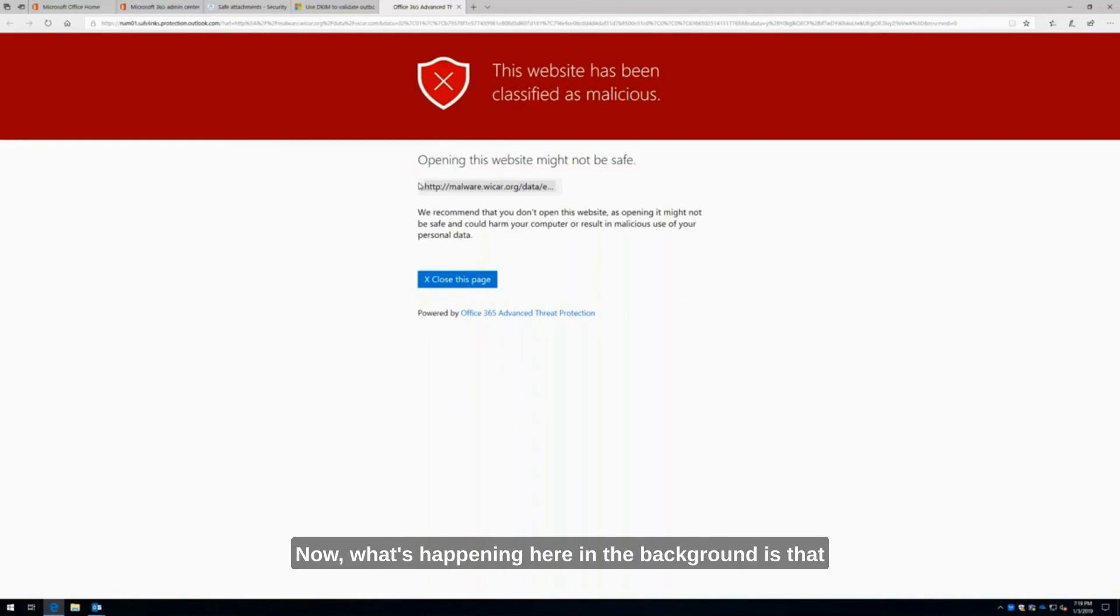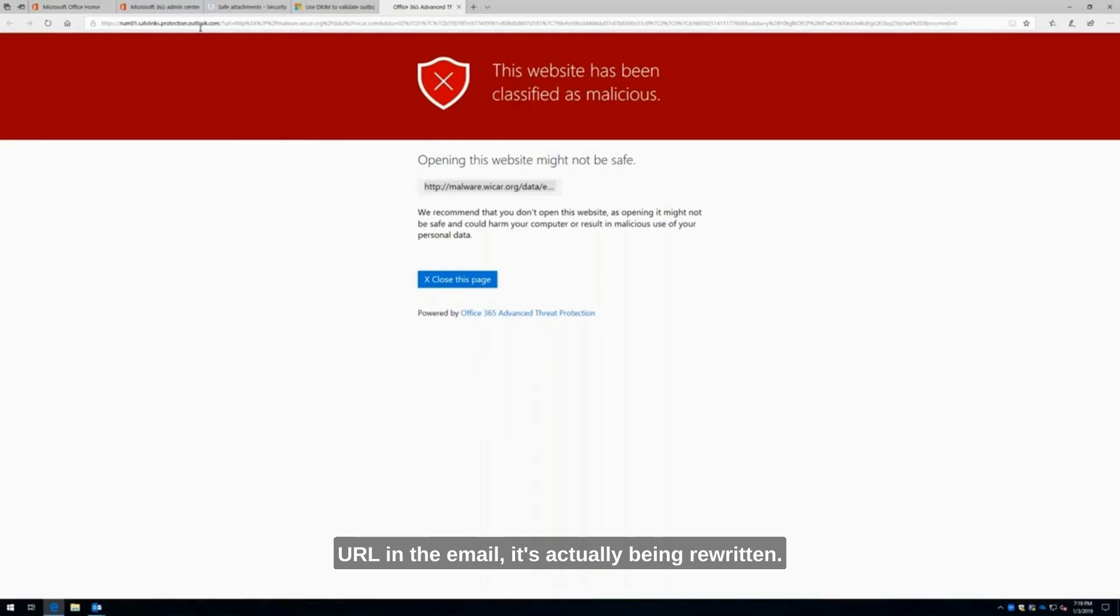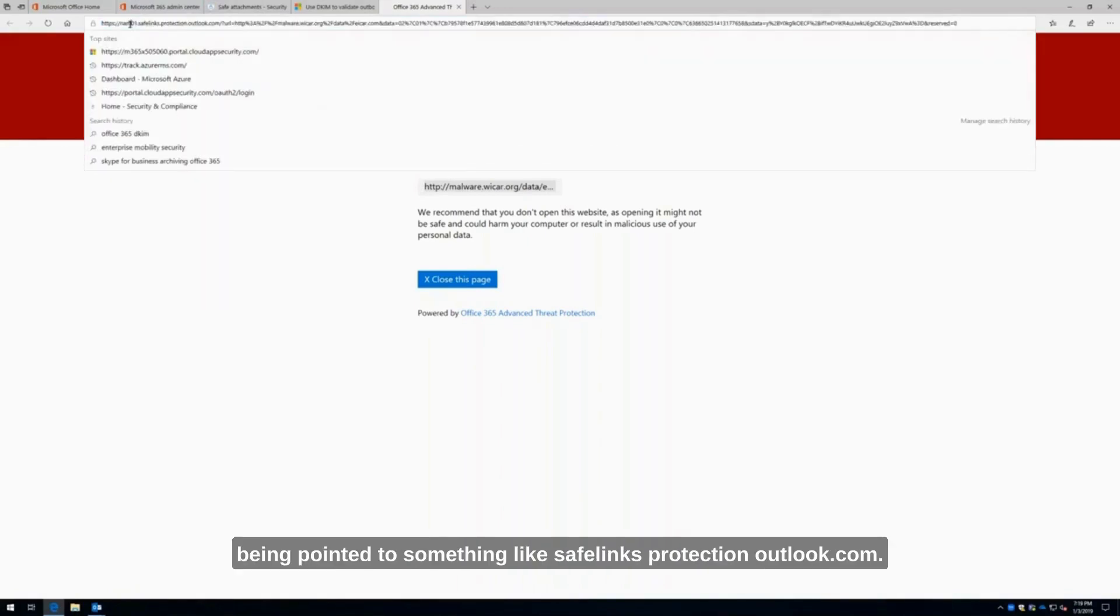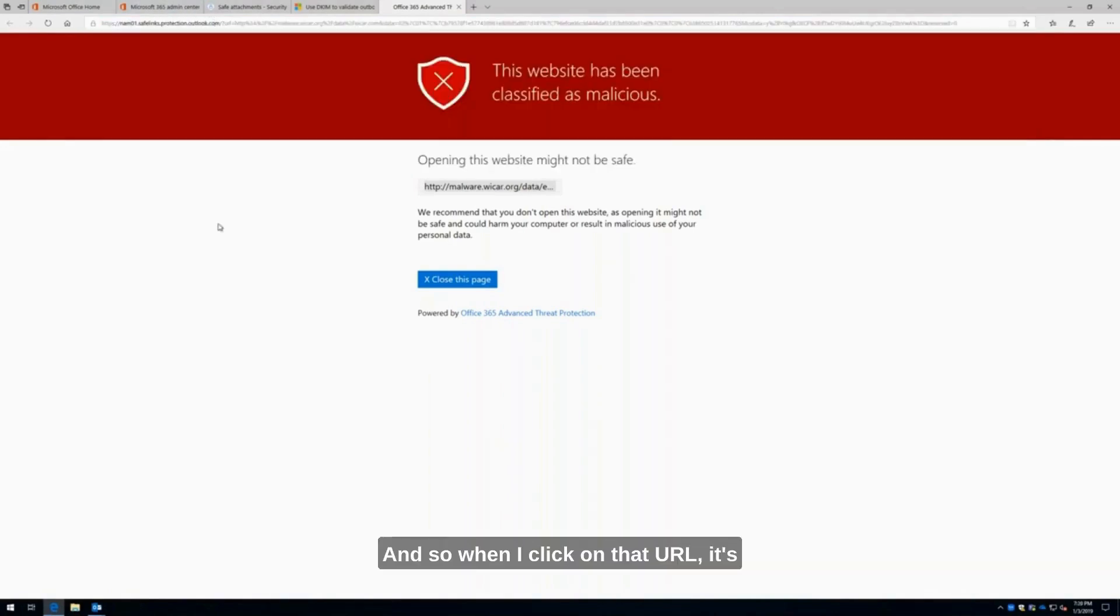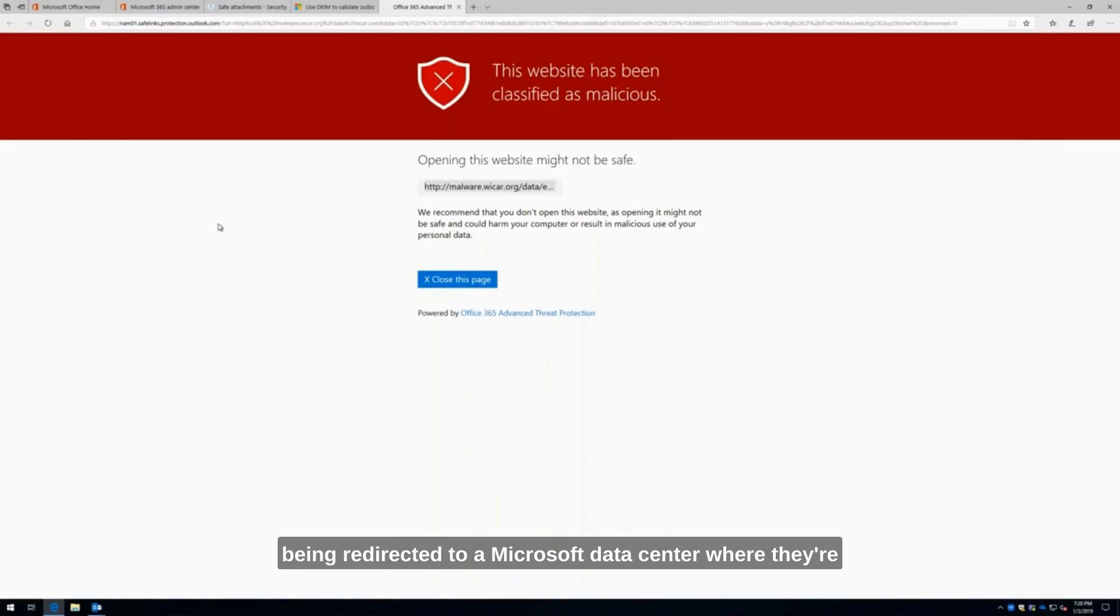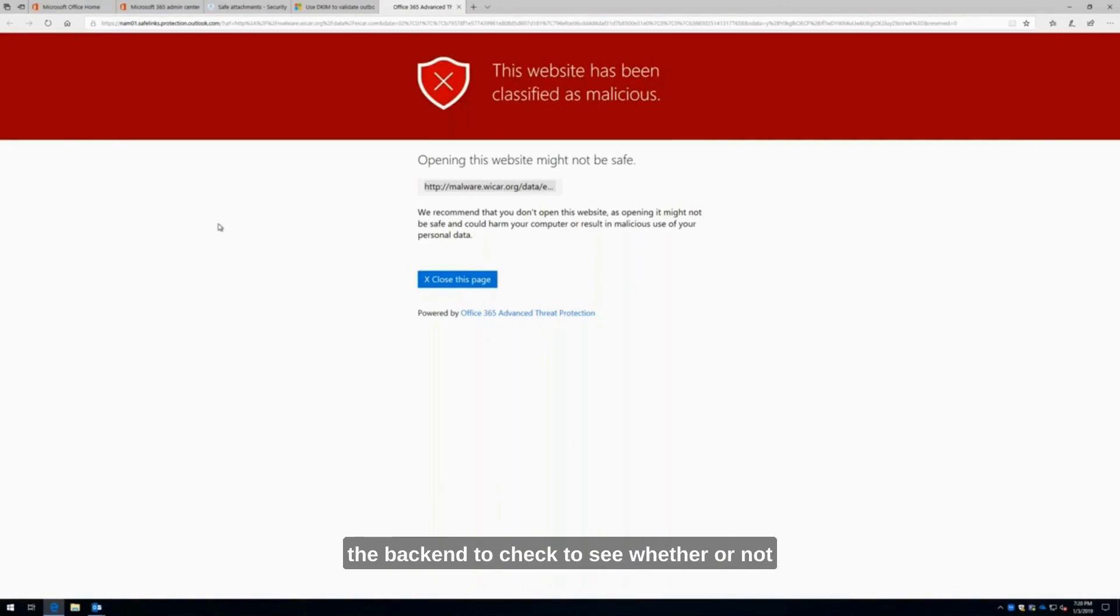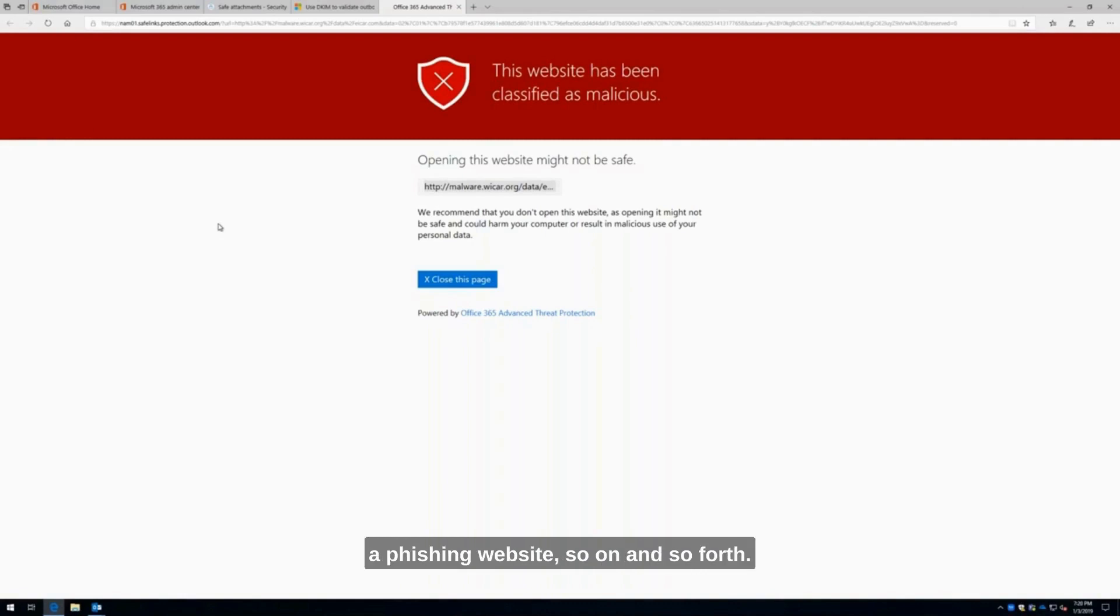What's happening here in the background is that URL in the email is actually being rewritten. Here I can see how it's being pointed to something like safelinks.protection.outlook.com. When I click on that URL, it's being redirected to a Microsoft data center where they're scanning that URL and doing other things in the back end to check to see whether or not it's legitimate or contains malicious code or is a phishing website.